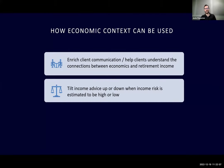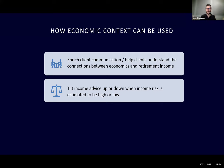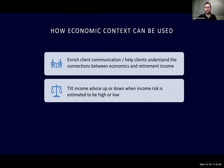So how can we actually use this economic context to talk with clients? I think the first and probably most important thing is enriching client communication — helping clients understand that different economic environments tend to offer different kinds of retirement experiences. First, just showing them that is the case, which is probably intuitive to them, and then saying, hey, we of course cannot know exactly what you're about to live through, but given what we do know, this looks more likely than something else. The second thing you can do is actually use economic context to tilt your advice up or down, depending on whether income risk is estimated to be high or low.